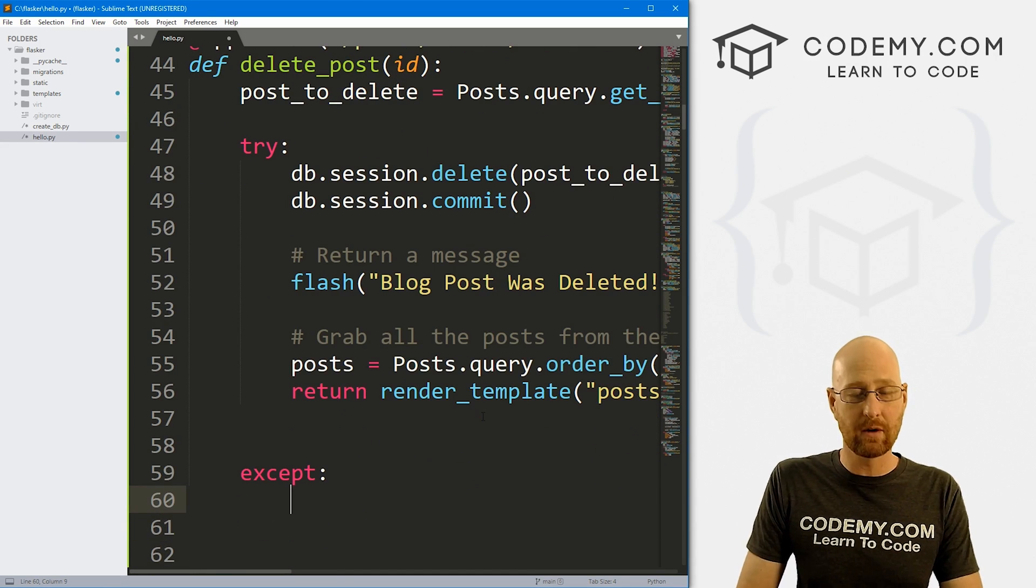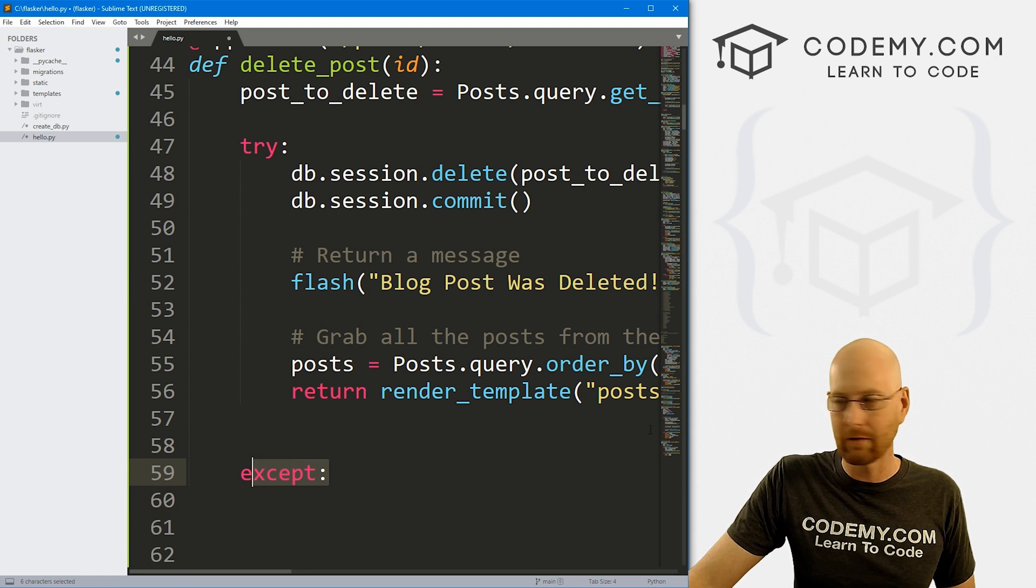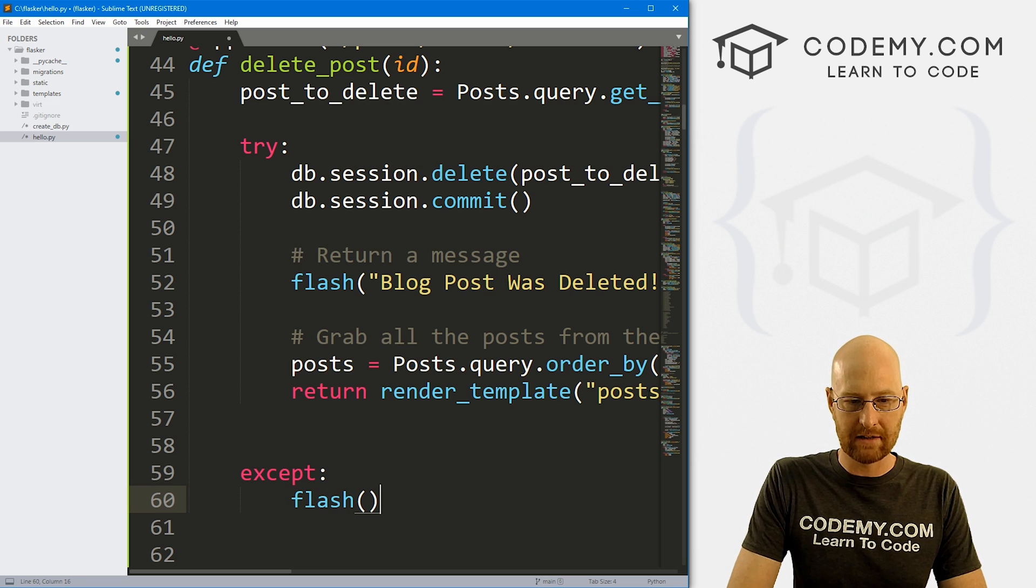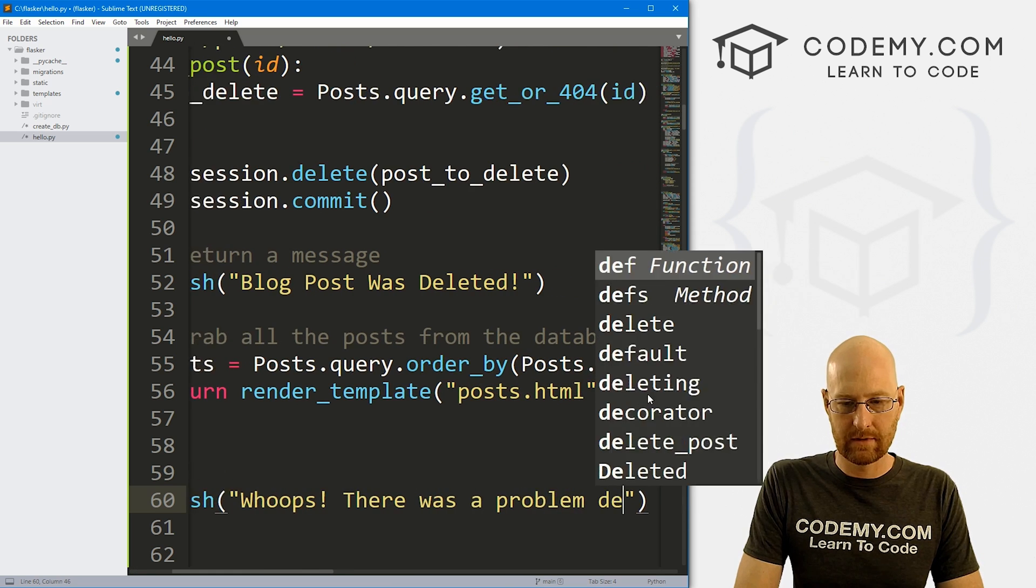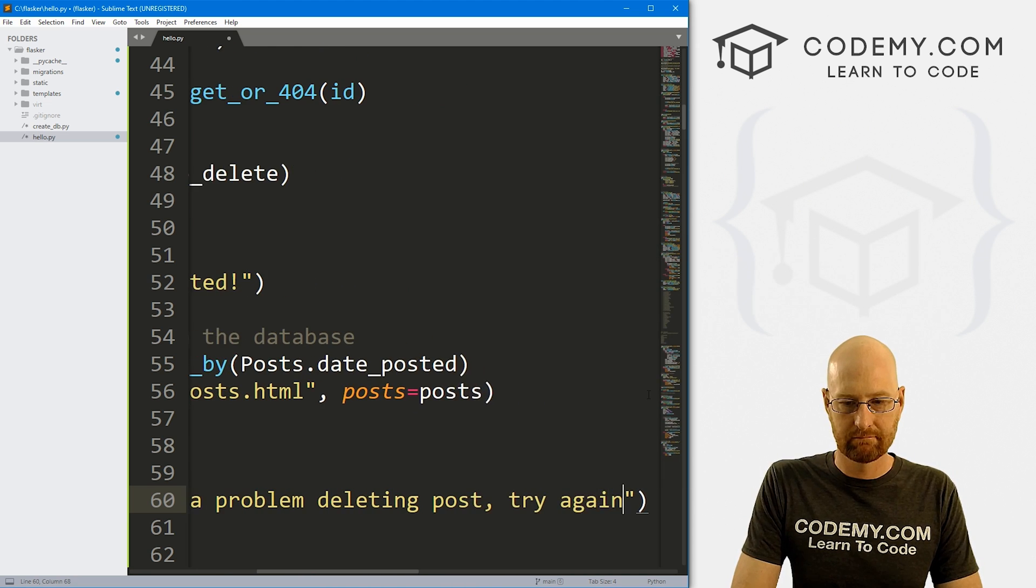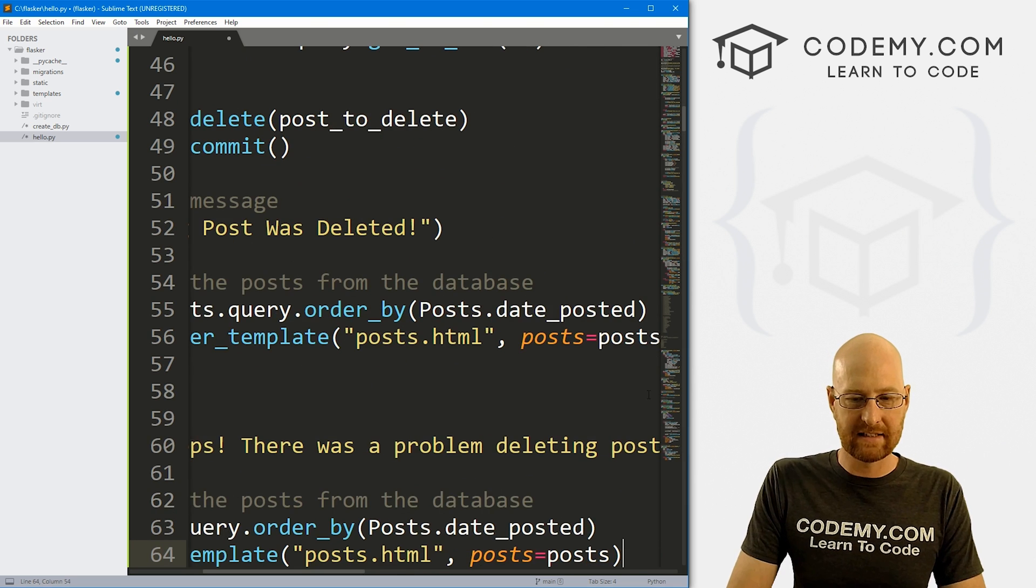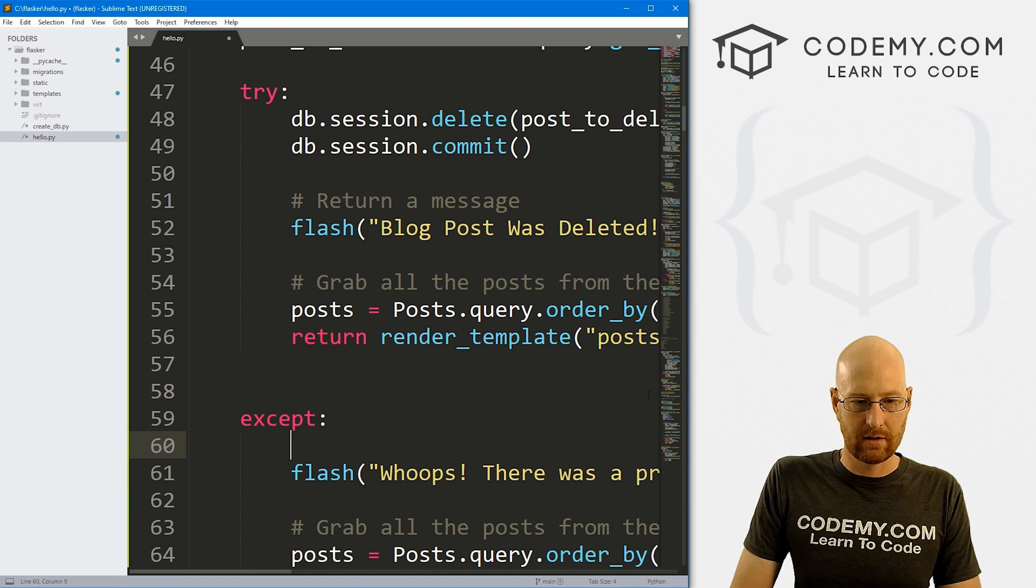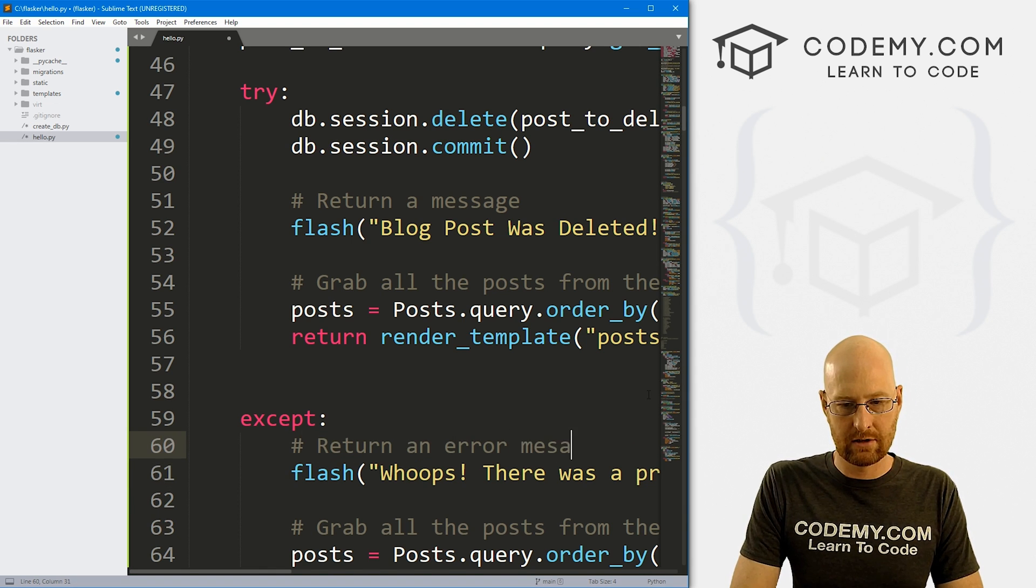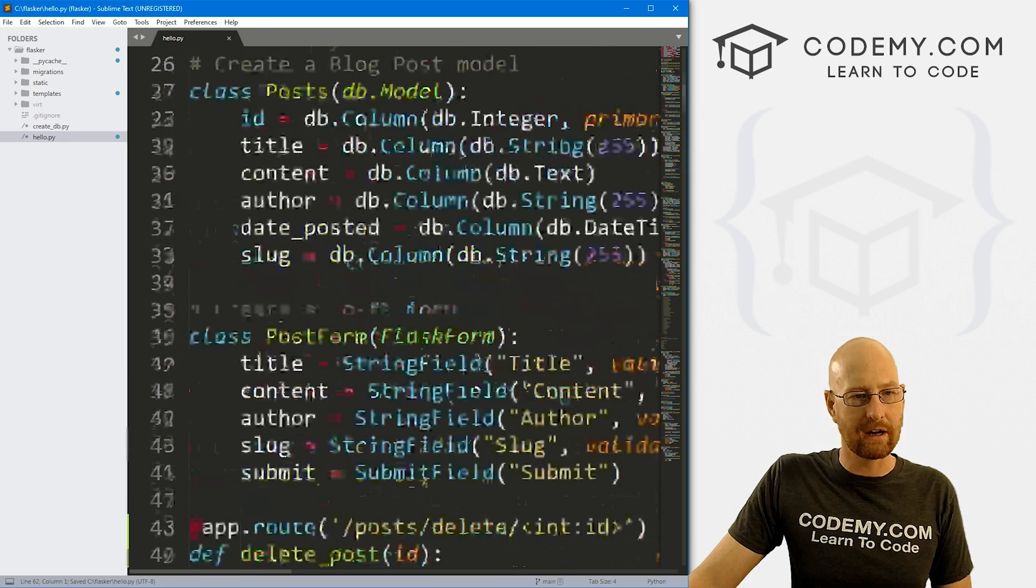Now if something goes wrong, and we weren't able to delete it, or there's an error of some sort, we need an except block of code right here. And we can start out by passing a flash message that says, whoops, there was a problem deleting post. Try again. Whatever. And then we also want to paste in and redirect once again. So let's say return an error message. So that should do the trick. That's all the code we need in our view here.